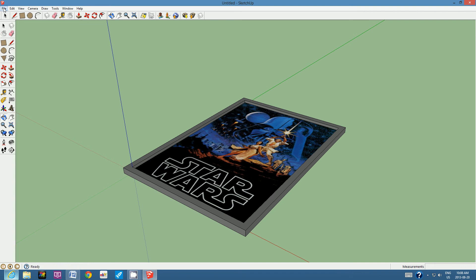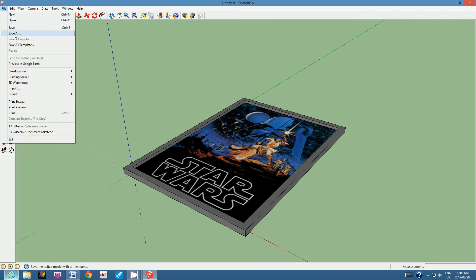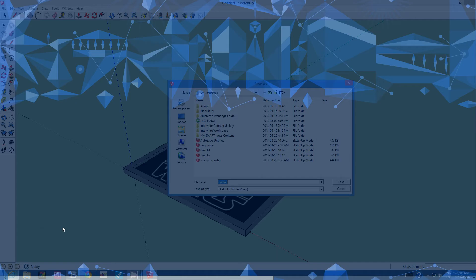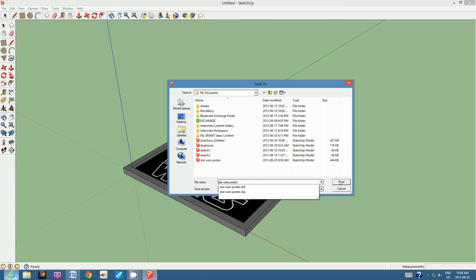Let's save this file. Go to File, Save As. We're going to save the model and I'm going to call this 'Star Wars poster.' Make sure you save it in your student number folder, then click Save.